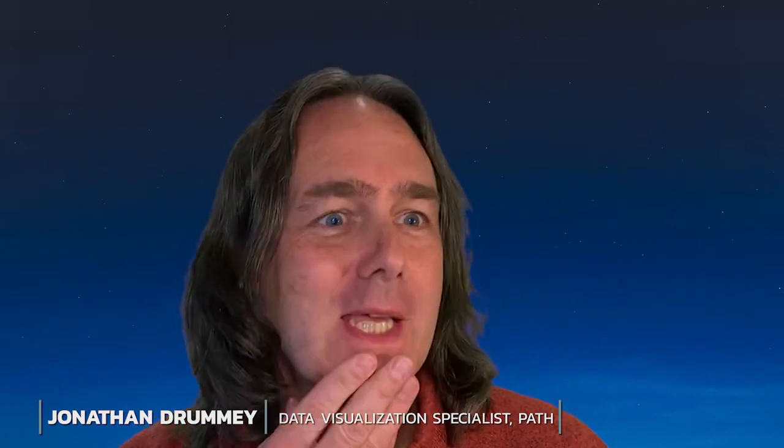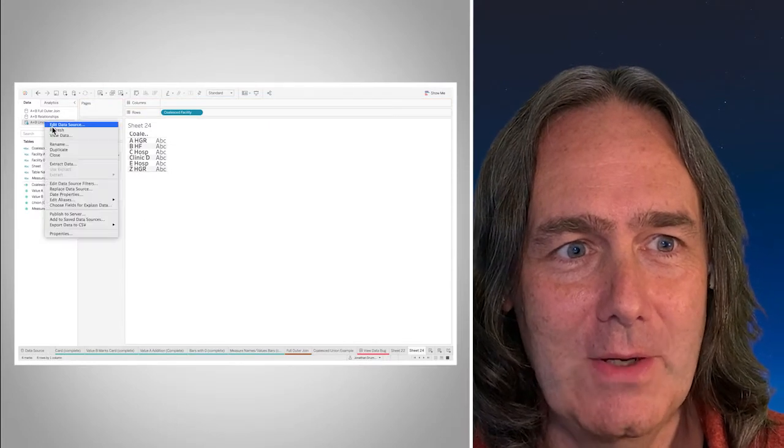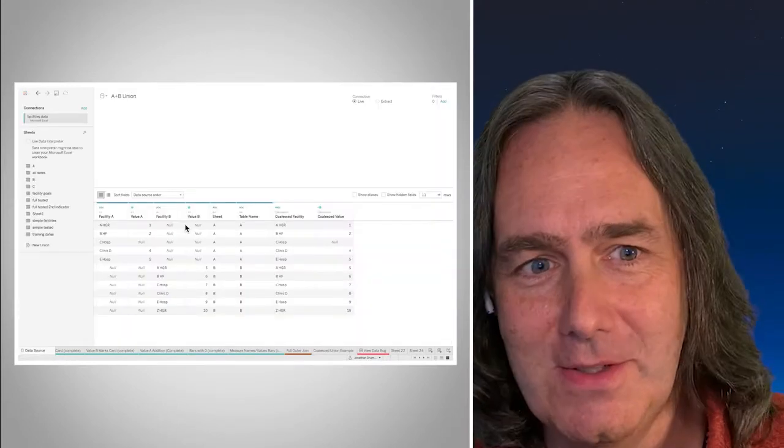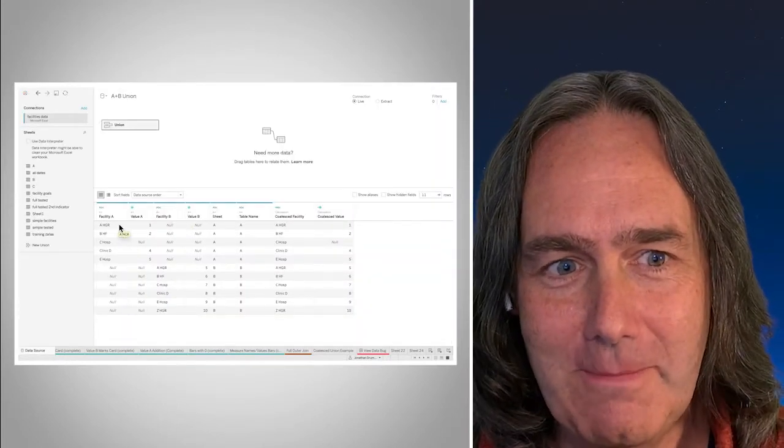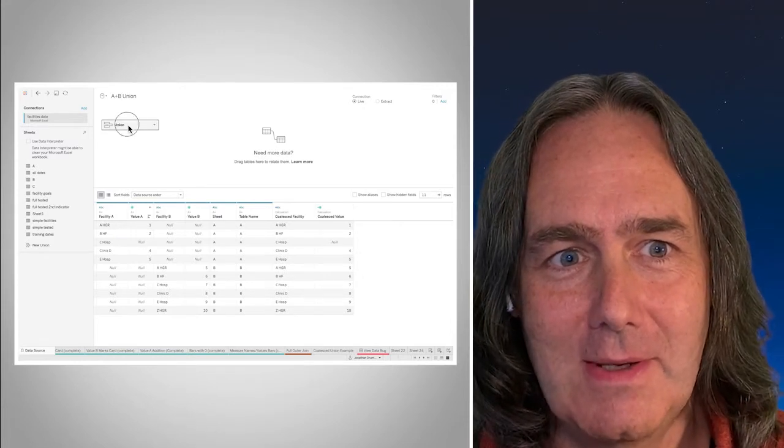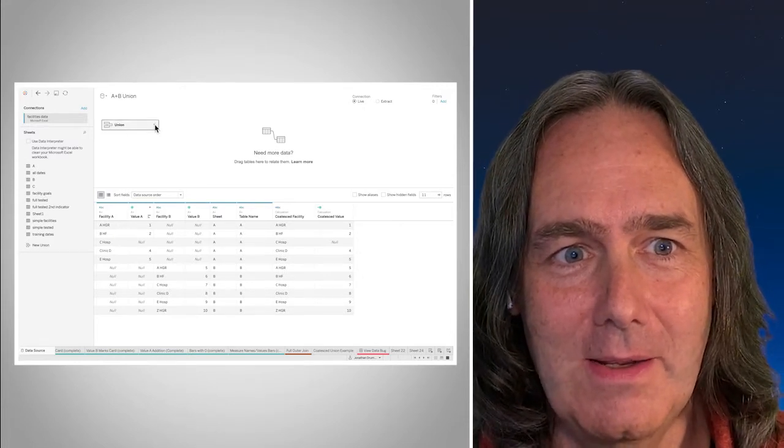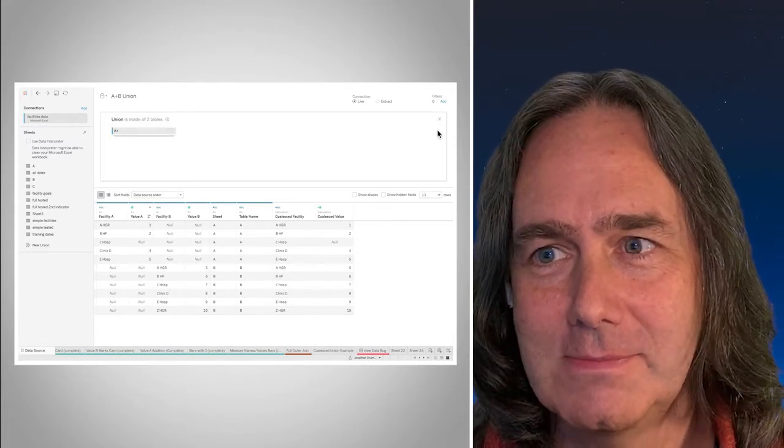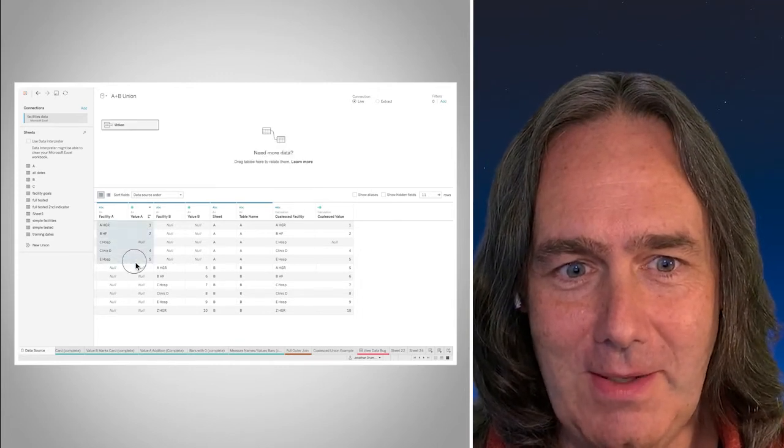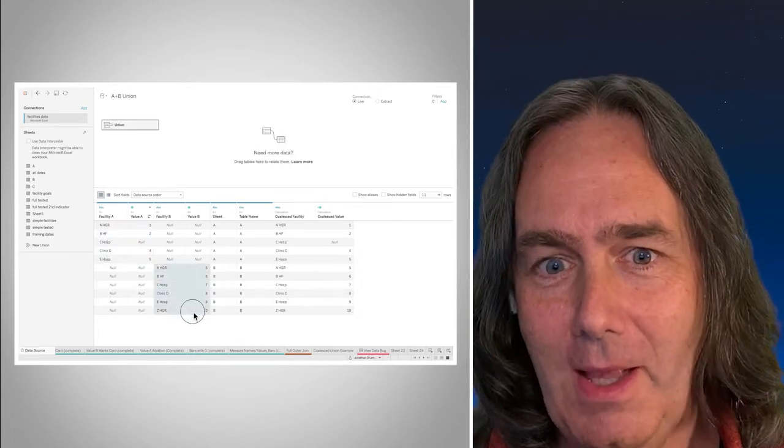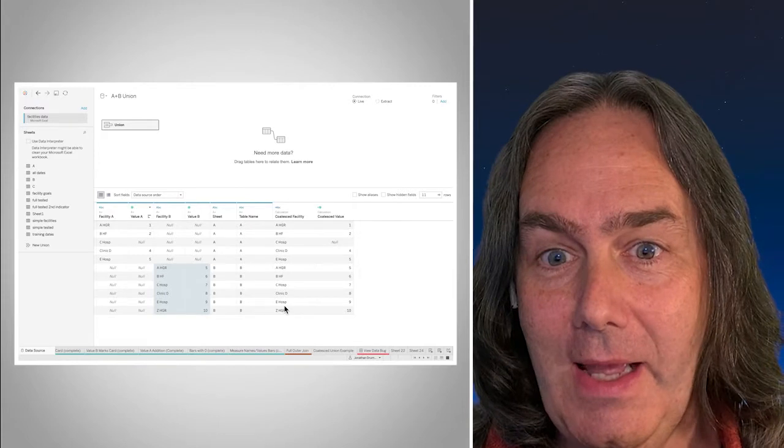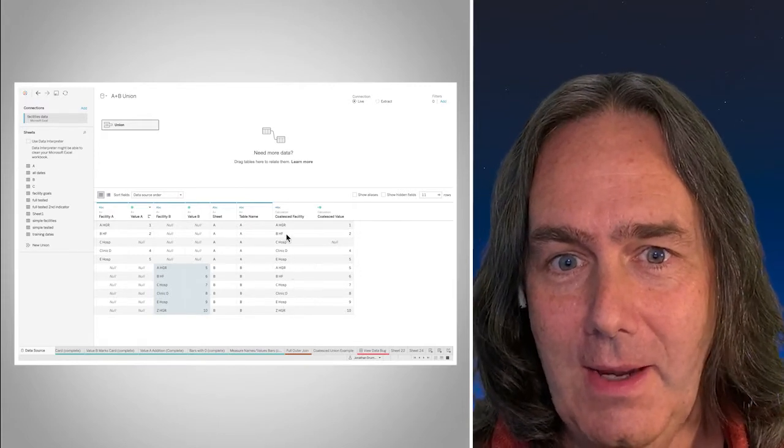Actually in playing around with this, one of the examples I'd put together was a data set union together the data, but I think it can highlight this place of the null. So here what I've done is I've taken the two data sets we had previously and union them together, stack them. So here's my facility A and value A, here's my facility B and value B.